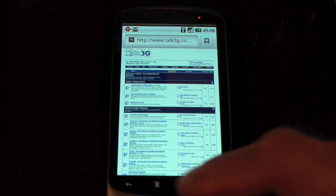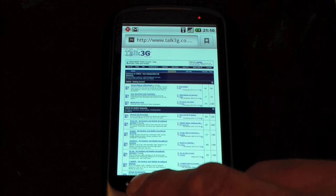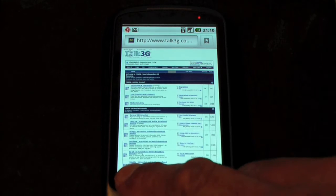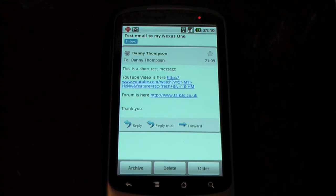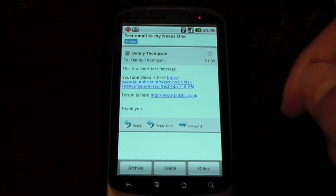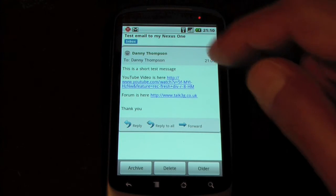And to go back to my email, I'll just press the back button, which always takes you back to the last thing you were doing, or the previous thing you were doing, shall I say. And we're back to my email.